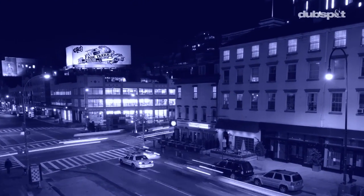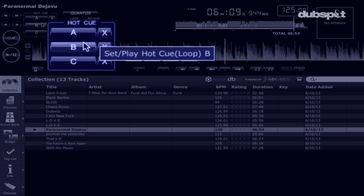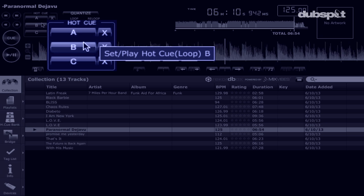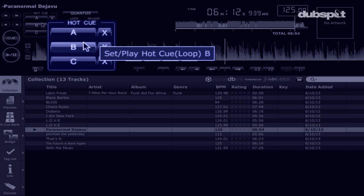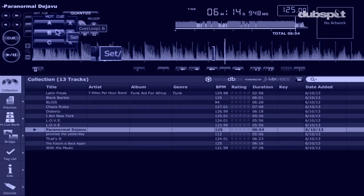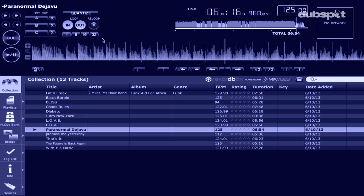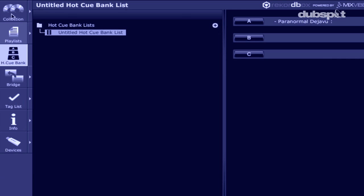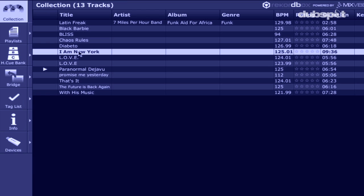In track preparation, you can save cue points, three hot cues, and 10 loops per track, all which can be set in the software using a scrolling waveform which plays back in real time. Like in any track browser, you can view and sort your collection within 31 categories using tags and other file information.